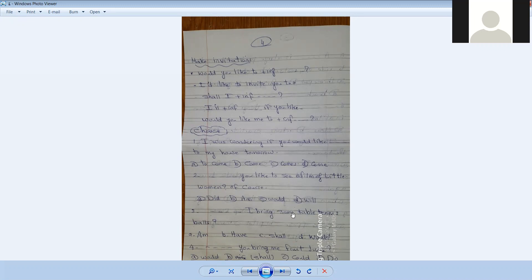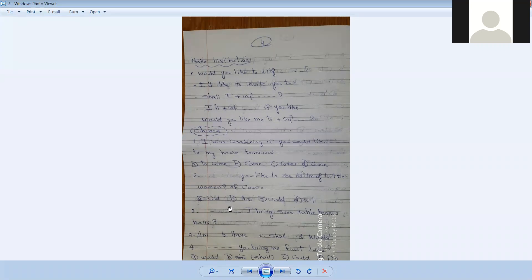Number three. [Blank] I bring some table tennis. Shall I bring some table tennis. Let's pause.